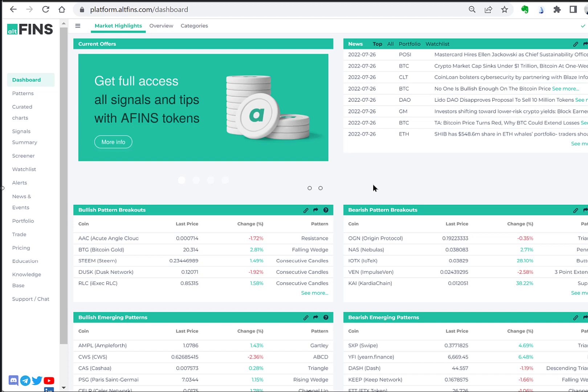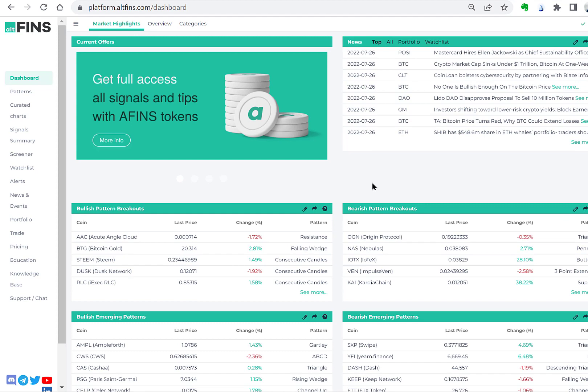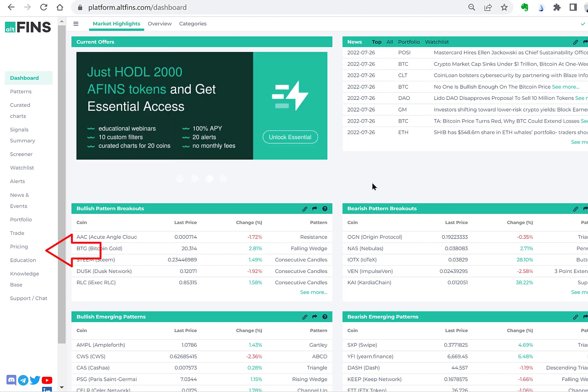Hi, in this 2-minute video we will show you how to buy Altfinz tokens with another cryptocurrency and gain lifetime access to Altfinz platform and trading education.